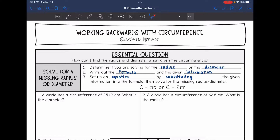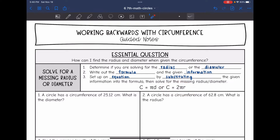Remember, the formula with the diameter is circumference equals pi times diameter, and the formula with the radius is circumference equals 2 pi times the radius.